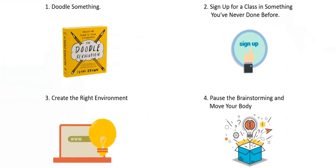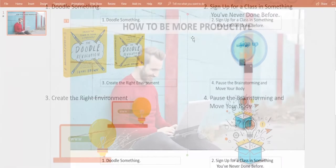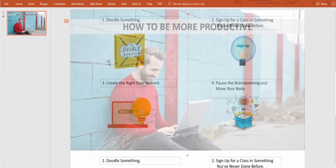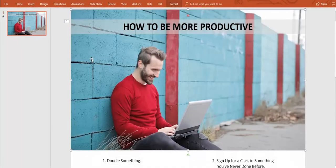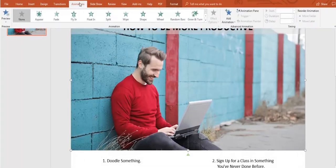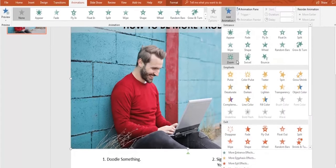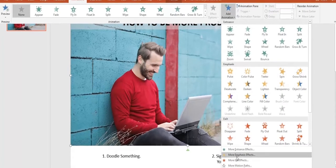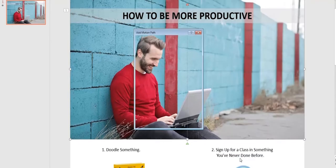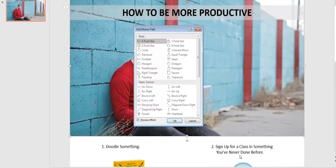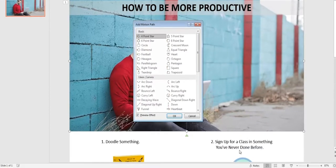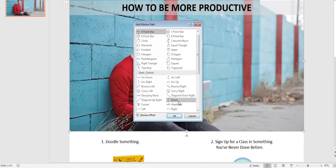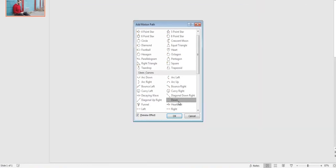Finally, we're going to animate the background picture. Click on it and go to Animations and click on Add Animation. Now go down and click the More Motion Paths option and search the down animation so the background picture goes down as the shape comes up.